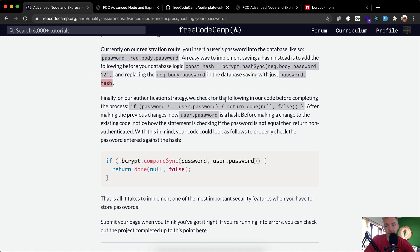On our authentication strategy, we currently check: if password is not equal to user.password, return done null false. After making the previous changes, user.password is now a hash. So your code should use bcrypt.compareSync, passing the password and user.password, and if they don't match, return done null false.